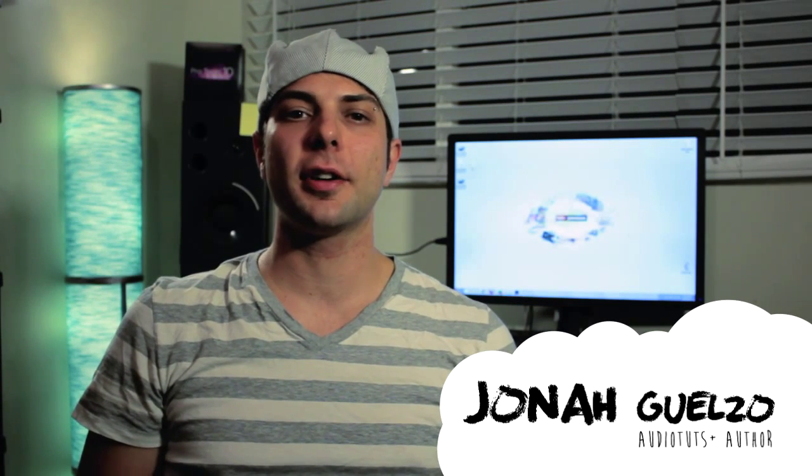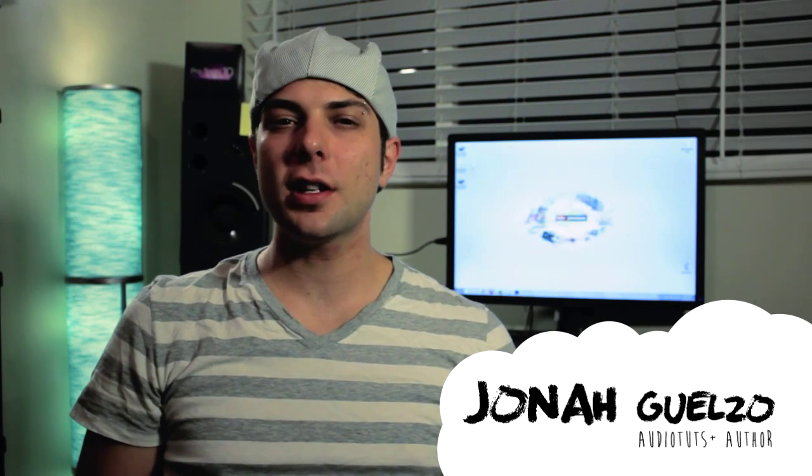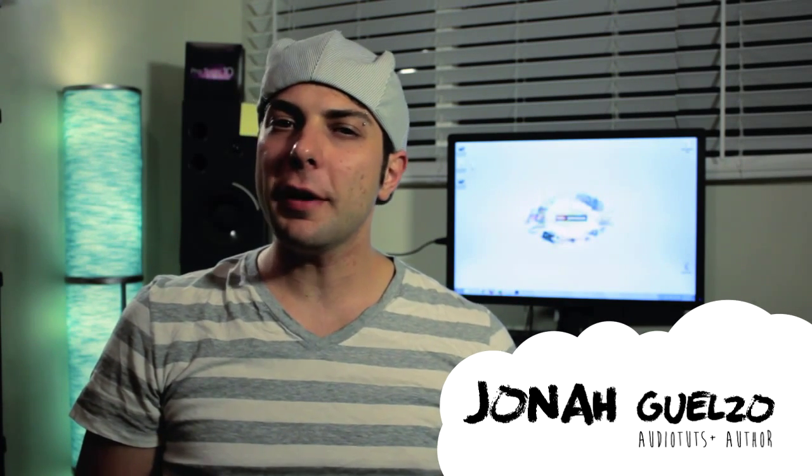Hello, my name is Jonah Gelso, Audio Tuts Plus author, and in this tutorial we're going to be focusing on the very powerful and robust Movie Slate Digislate app software. We're going to learn all the bells and whistles and everything you need to know to really harness the power of this wonderful app. So without further ado, let's get started.